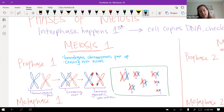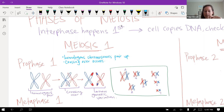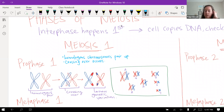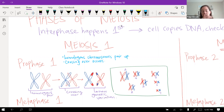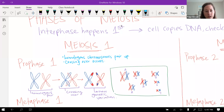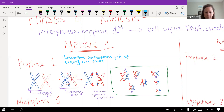What you end up with is a chromosome from your dad that has some genes from your mom, and a chromosome from your mom that has some genes from your dad. This creates new genetic variation that didn't exist before. Genetic diversity is really important — it protects against disease wiping everyone out. In prophase one you also have centrioles that move to opposite sides of the cell.